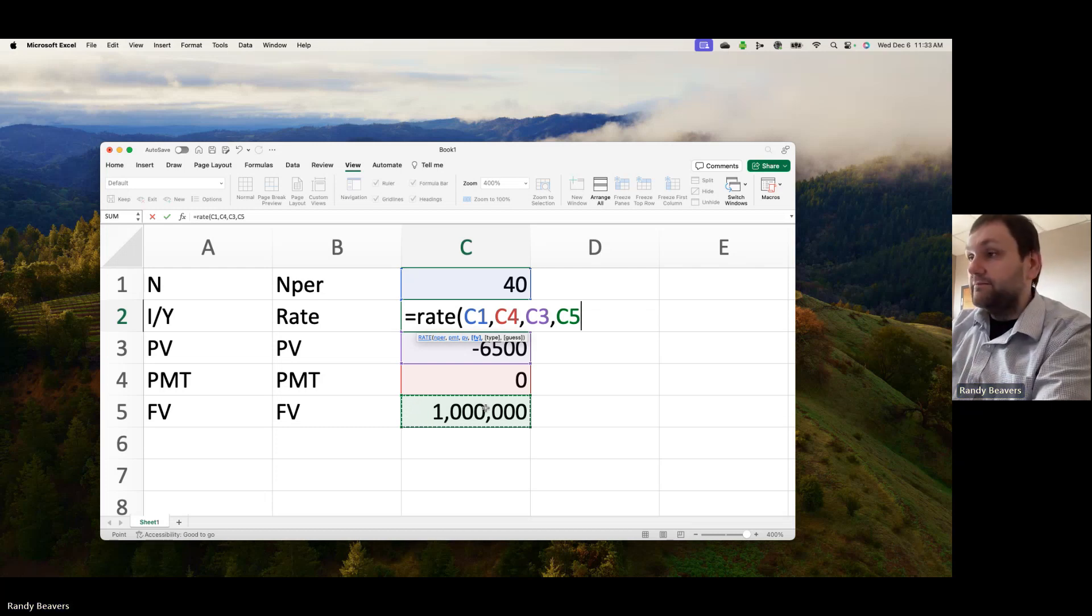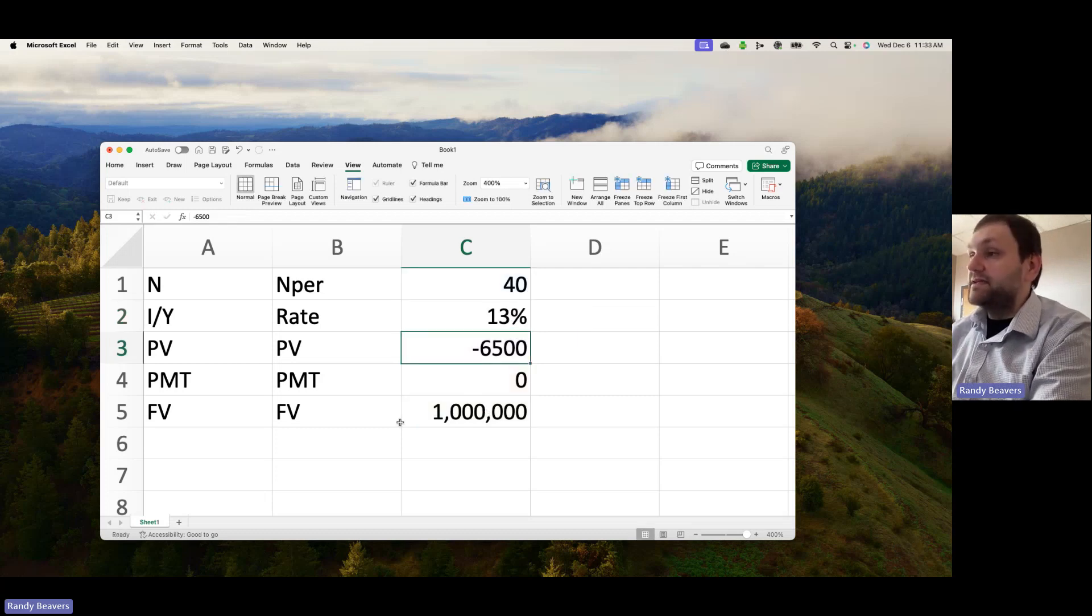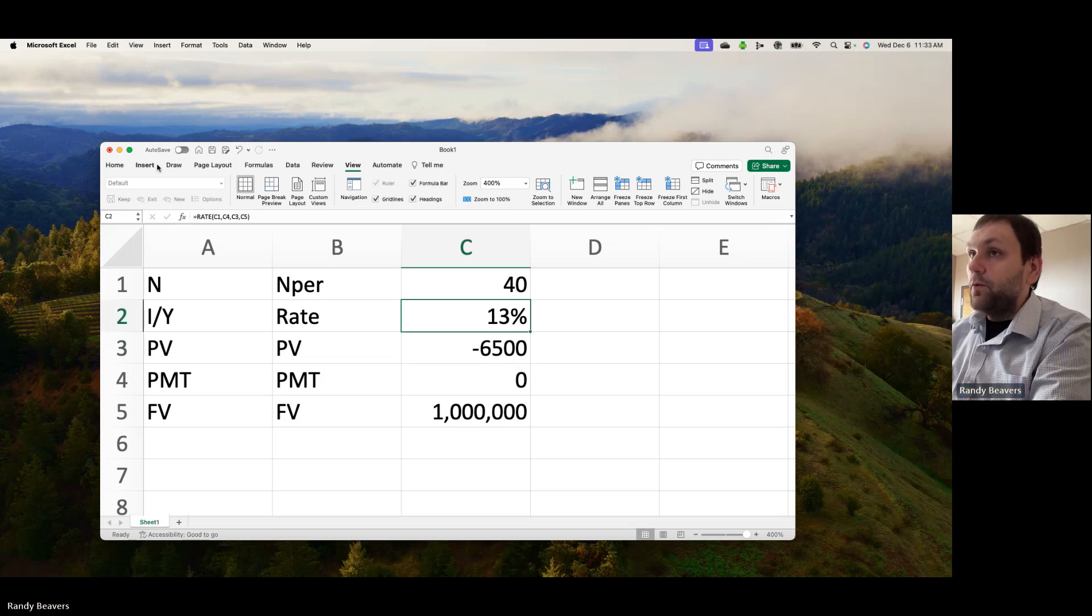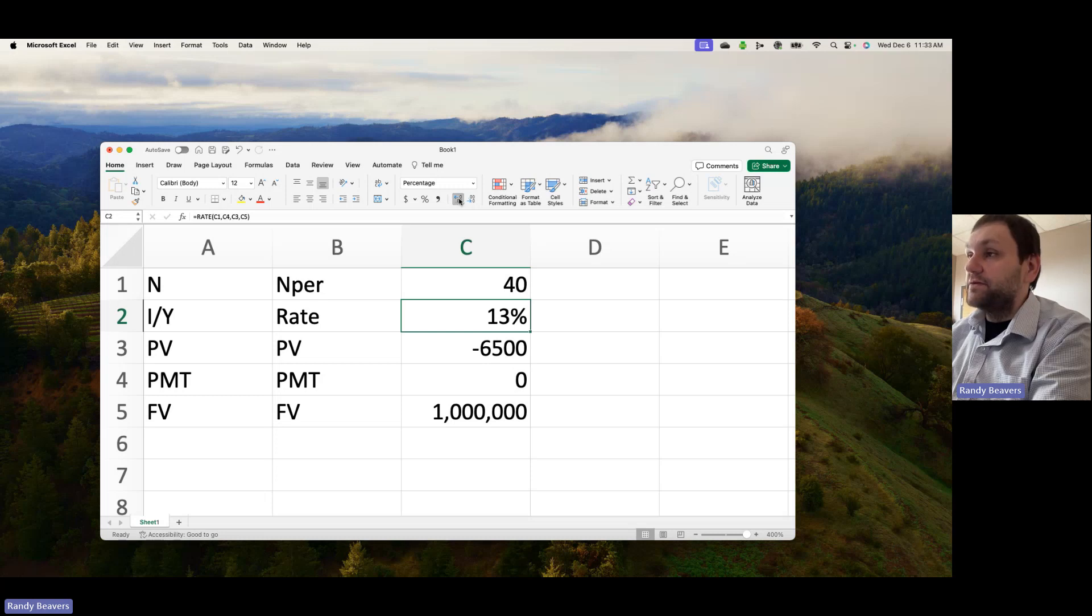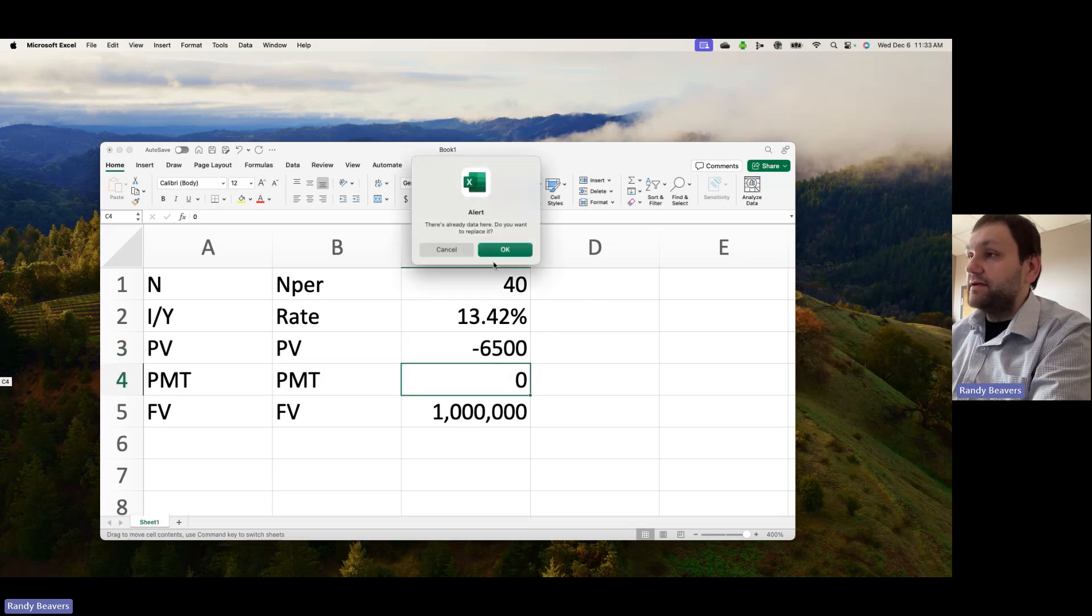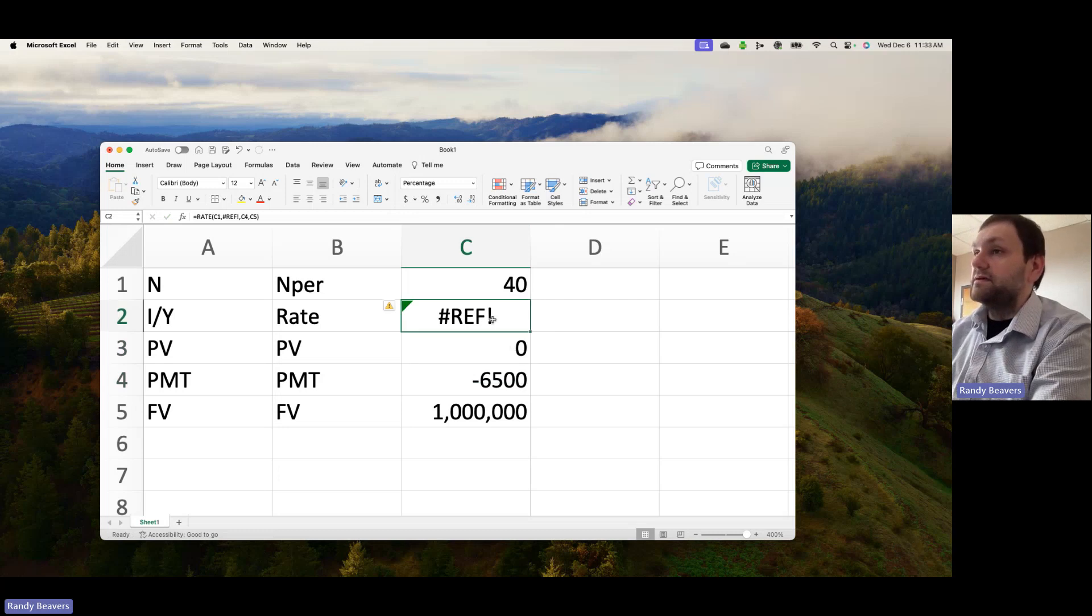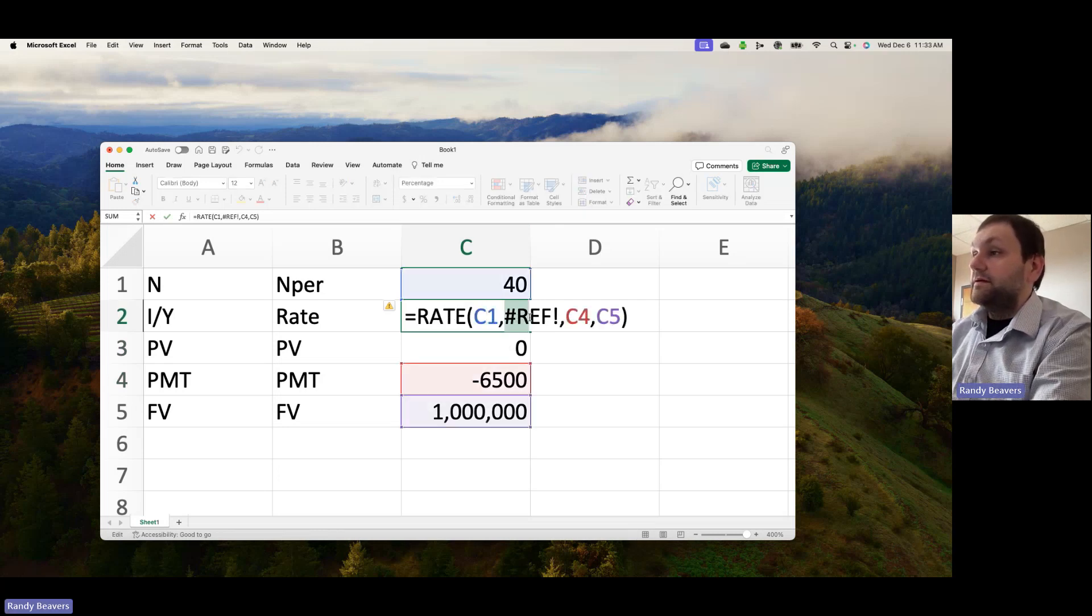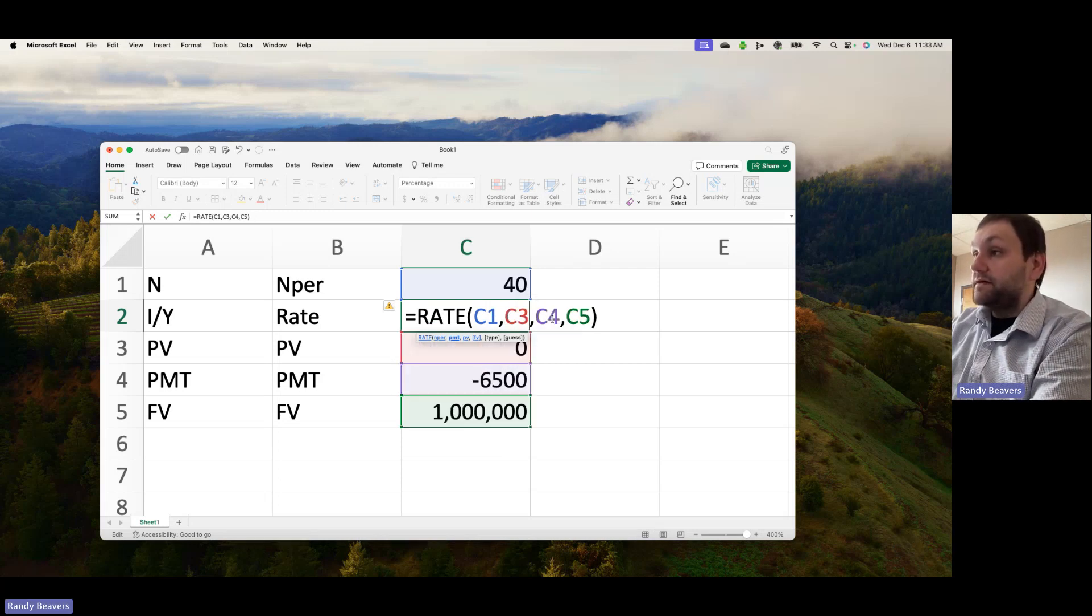If I just did the $6,500 one time, that would be 13%, but let's actually make that an annuity. Let's change this up and make that the annuity. I'll fix this so you can see the difference between an annuity and a lump sum.